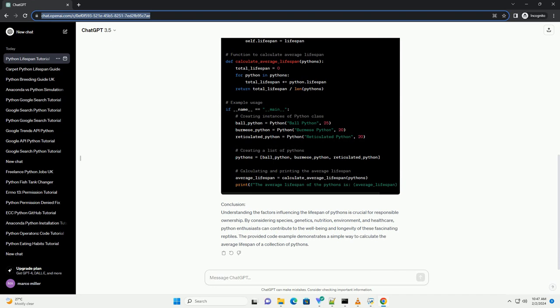Habitat and Environment. A clean and well-maintained enclosure with appropriate temperature and humidity levels is crucial for a python's well-being. Stress and environmental conditions can impact their lifespan.